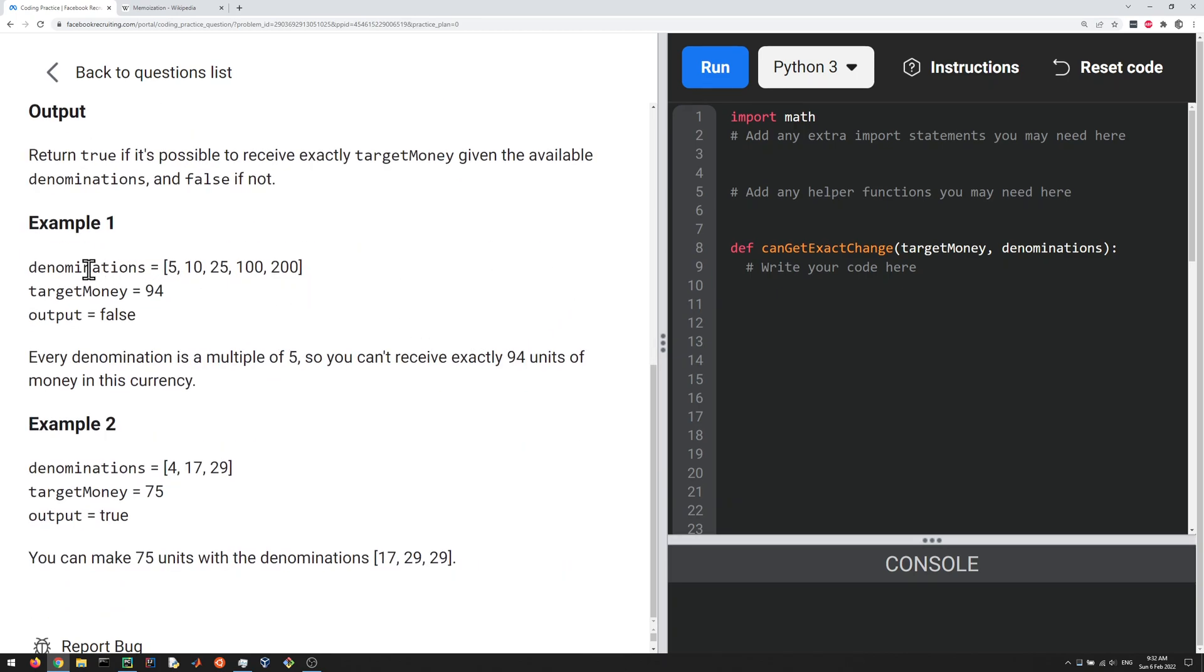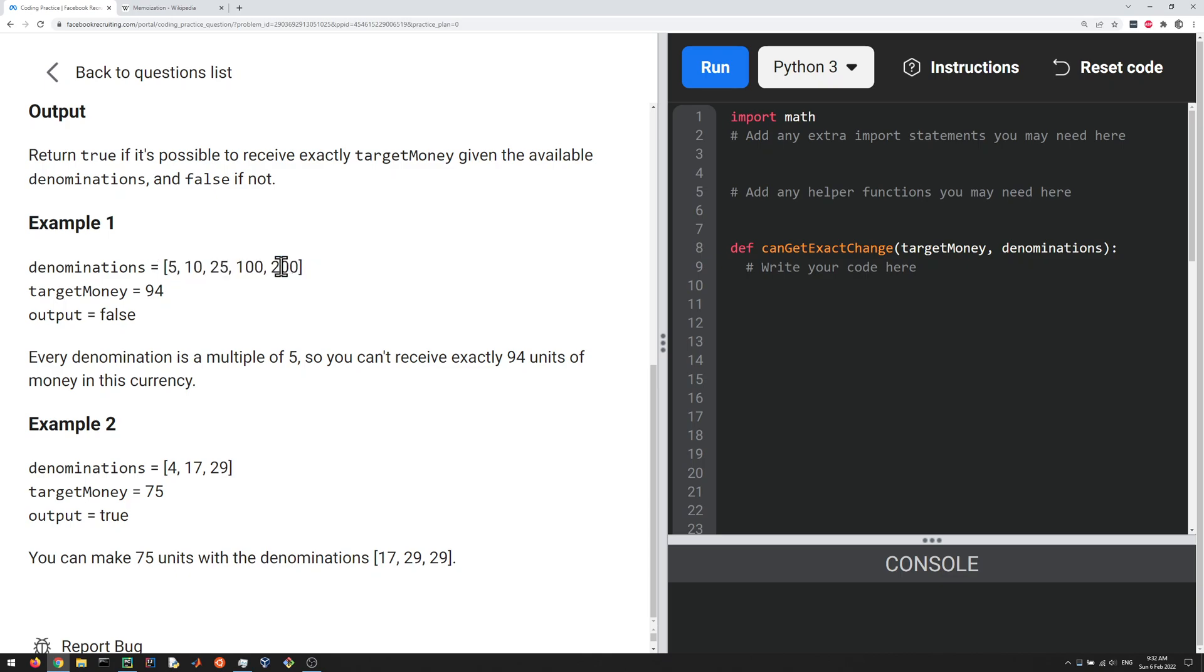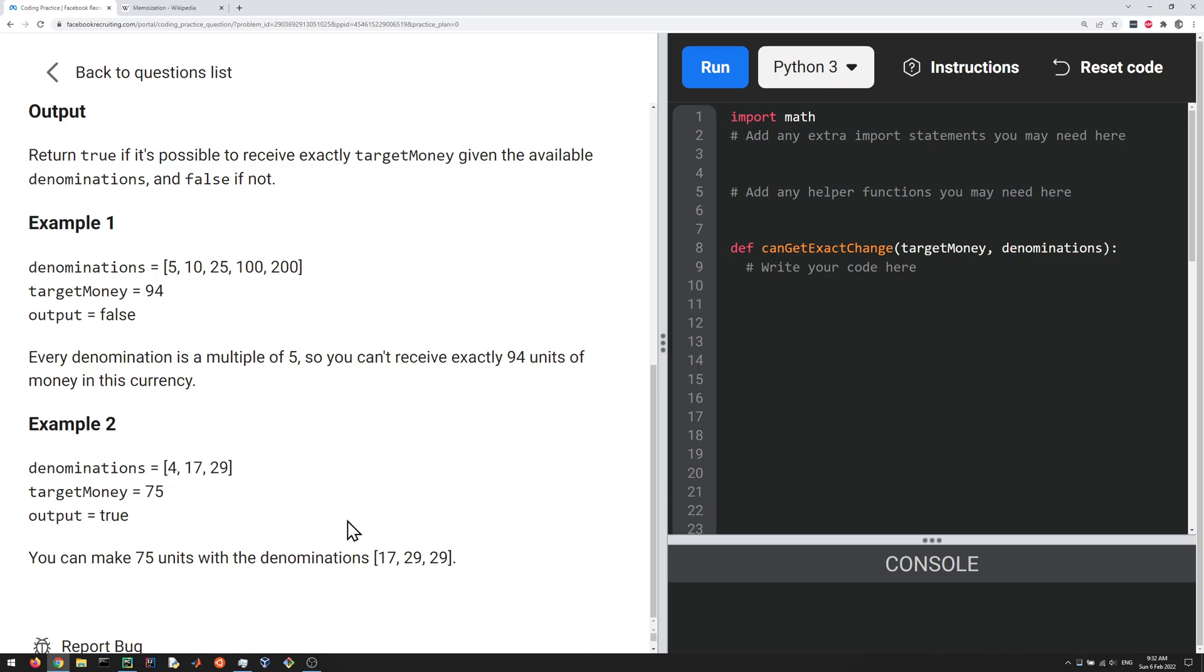So you're given here a set of denominations and some target money, and what we're supposed to do here is figure out if we can get the target money from the denominations. Is there any combination of these values that can get you up to 94 by summing them? And so here it's not possible because these are all multiples of 5 so you can't get 94. So here the output is false. And in the second example it's gonna be true because you can get 75 from these guys here if you use 17 and 29 twice.